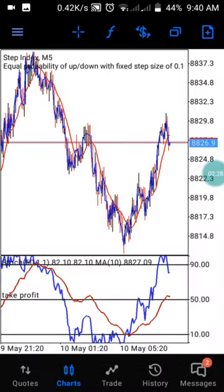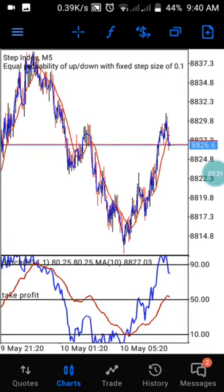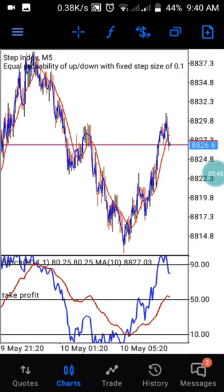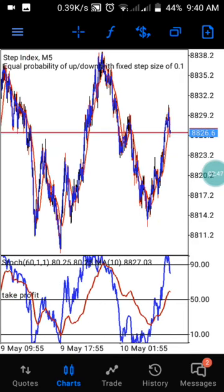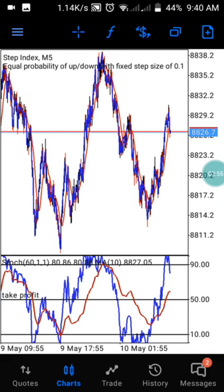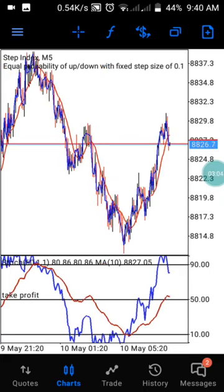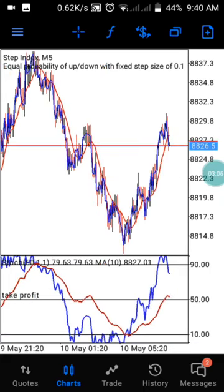By doing this, you will have this same strategy on your phone. Remember this strategy only works for Step Index and only on the five-minute timeframe. I'm using the second zoom level — the last zoom level makes the chart very tiny, so use the second zoom level for a clearer view.